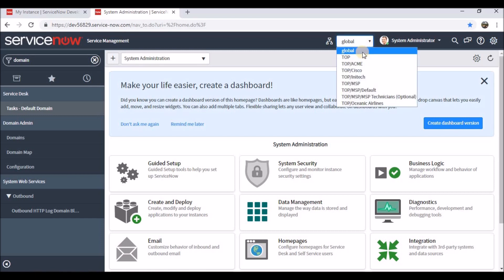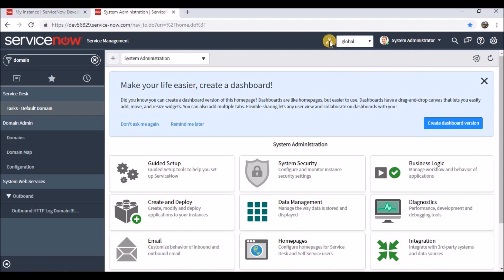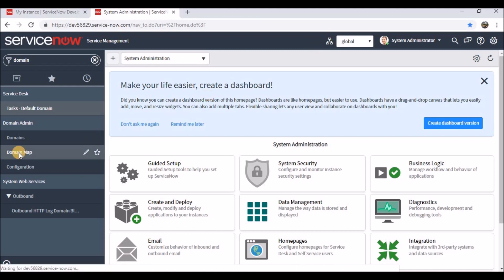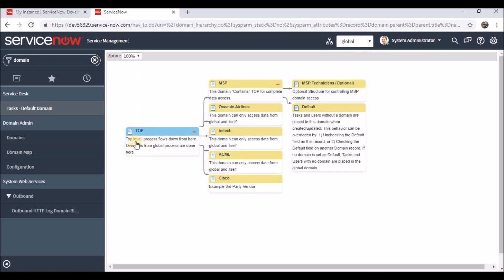Global is the global domain — whatever policies and processes you define there will automatically be inherited by all companies and sub-companies. 'Top' is the MSP parent company, where we have Cisco, Intact, and other companies as children of Top. This icon shows the hierarchy. Clicking on the domain map shows the hierarchy level of the setup — Top is at the top level, processes flow down from here, and these are the child companies. Domain contains Top for company data.